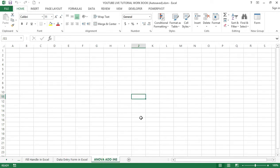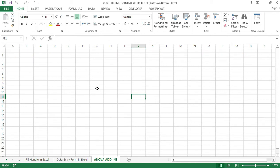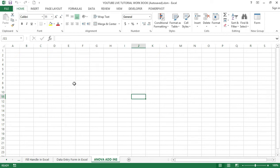In today's video tutorial I am going to show you how to find ANOVA add-ins in Excel. ANOVA is short for Analysis of Variance. It is the single and two-factor method used to perform a null hypothesis test. If all the population values are exactly equal to each other, or if at least one value is different from the others, then the null hypothesis will be failed.